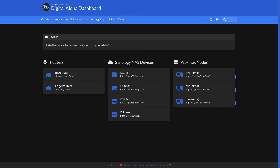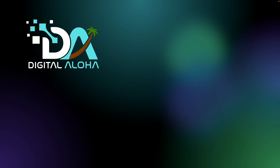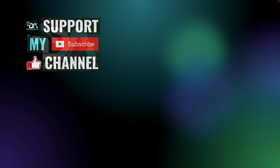In the end you can have a customized dashboard like the one I've been building for my network. Hopefully you'll find Homer useful in your environment — leave a comment if you do. Also check out these videos for additional projects you can run on your Synology NAS, and if you'd like to support my work, check out the links either on screen or in the description below. Thanks so much for watching.